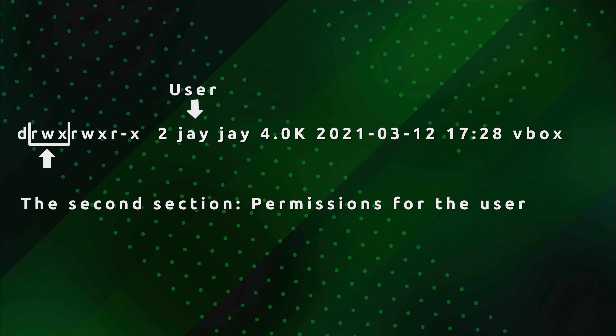The next group, consisting of three characters, represents the permissions for the user of that file or folder — essentially the user that owns it. You'll notice my name appears twice: the first instance is the user, so I own this directory. The second instance is the group that owns the file or directory, which is also my name. It's very common in Linux that when you create a user, there's actually a group named after the user as well, but that group could be anything.